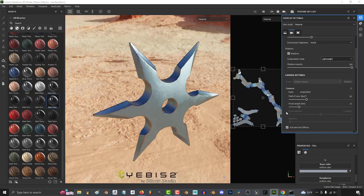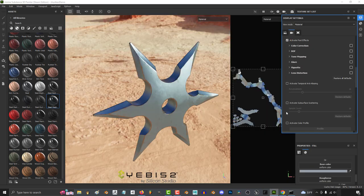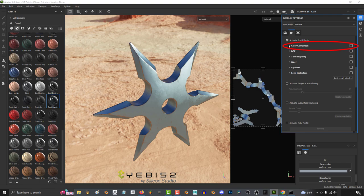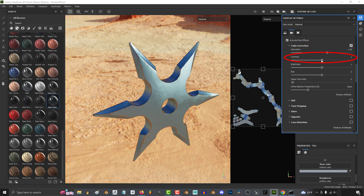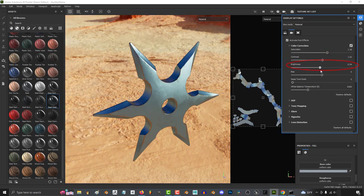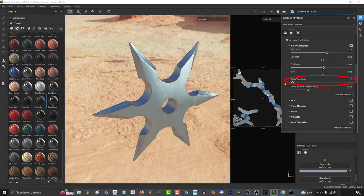If you check this box, you can start adding post effects. Check all the boxes for all the effects that you would like to add. For example, with color correction, you can change the saturation, the contrast, the brightness, bias, sepia amount, and temperature.